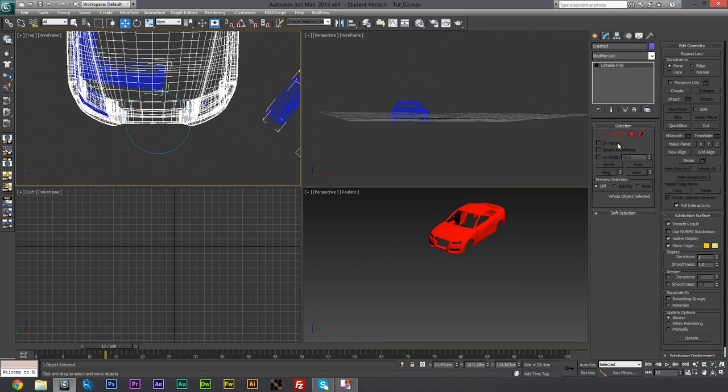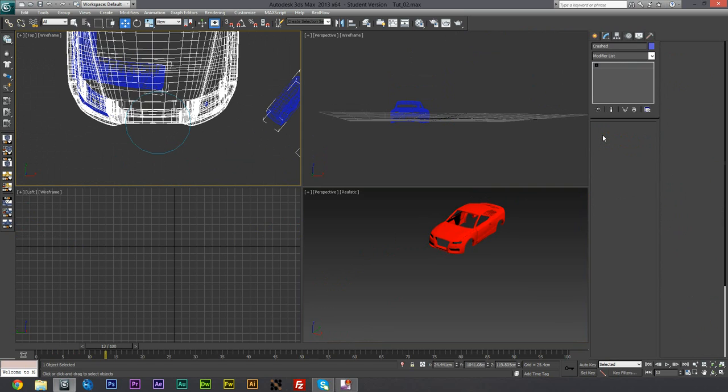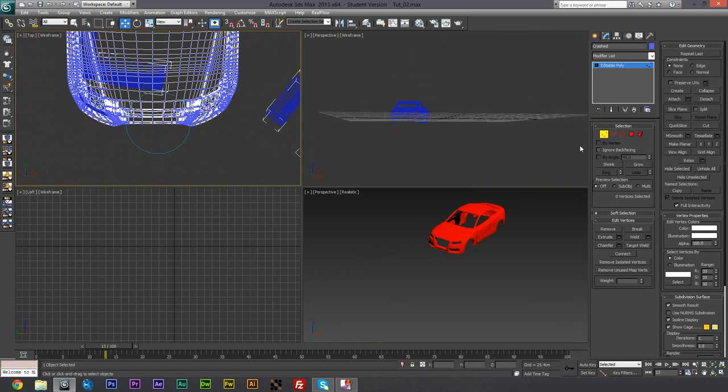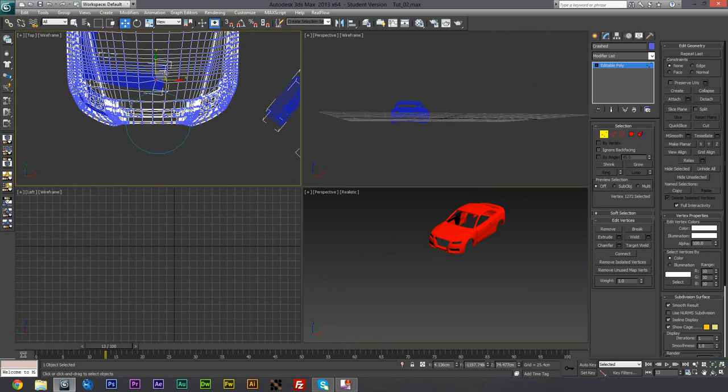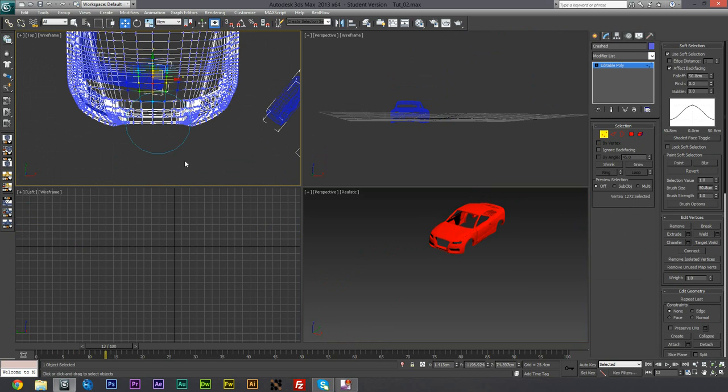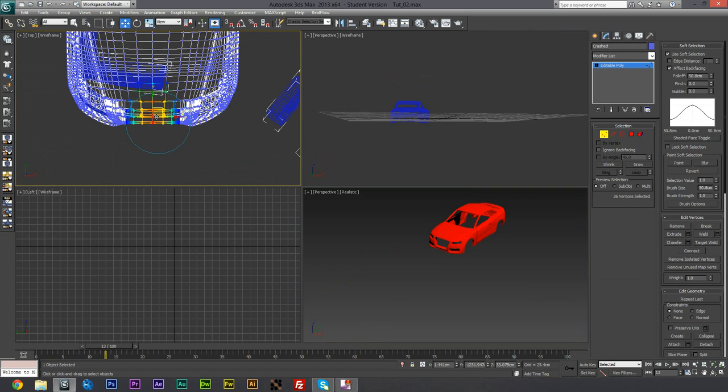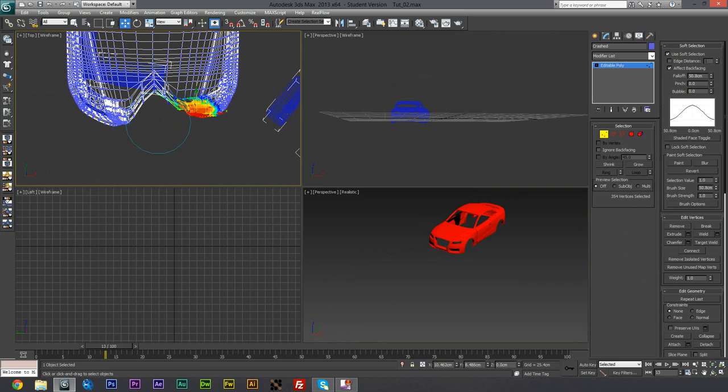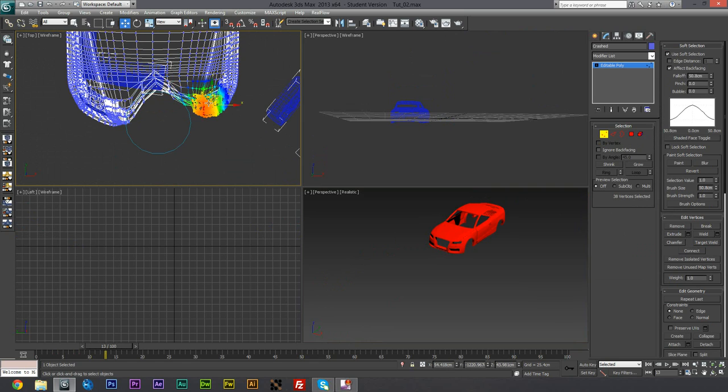And basically now we are just going to deform it so that we can make it look like it's collided. So I'm just going to go into vertex selection mode and instead of going one by one and moving them, I'm going to go to soft selection and use soft selection. I'm just going to start off by just grabbing this and just pushing.